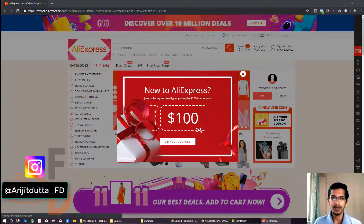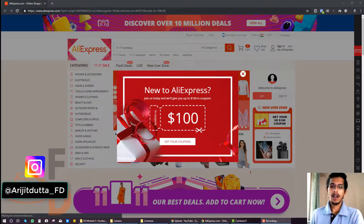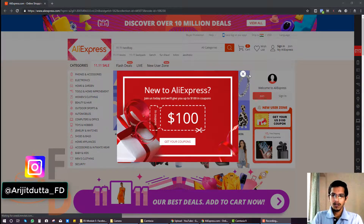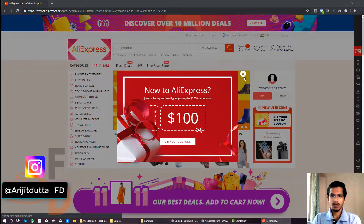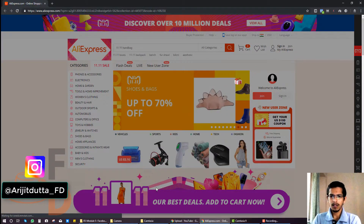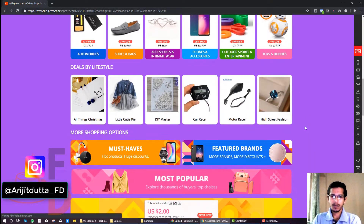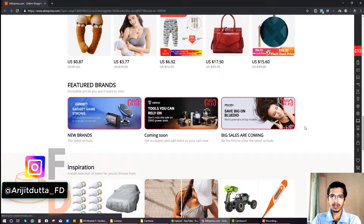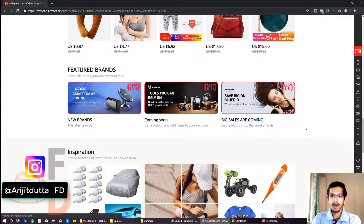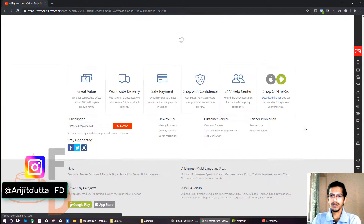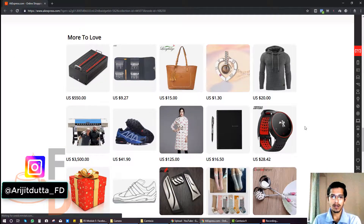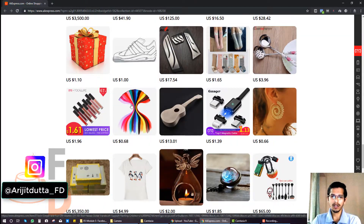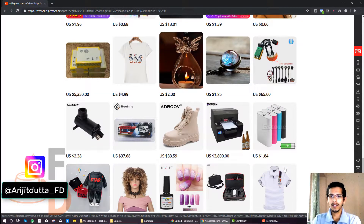So without wasting any more time, I would like to dive right into explaining why this is important — let's dive right into my computer. As you can see, this is the AliExpress website. Most of you are acquainted with this website. Let's say you are searching for a product and you don't know what product to promote, so you're looking at the homepage options it's suggesting right now.